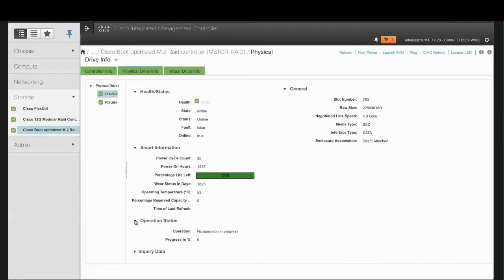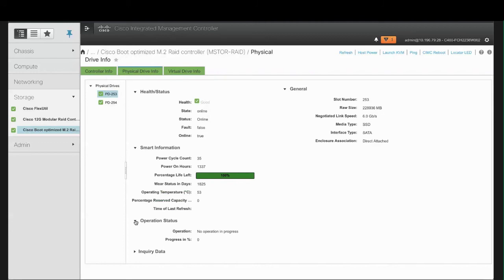You can view the media type, interface type, and the enclosure association, which indicates whether the drives are associated to the controller directly or not. Direct Attached is where the drives are directly attached to the controller.